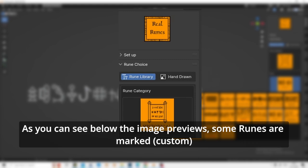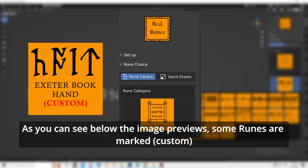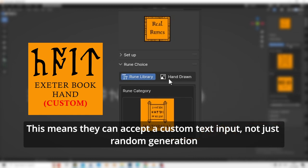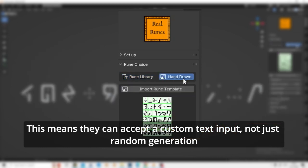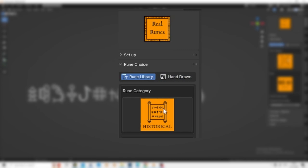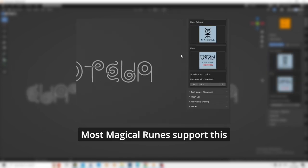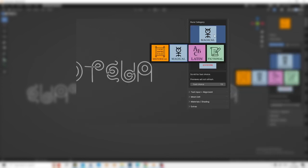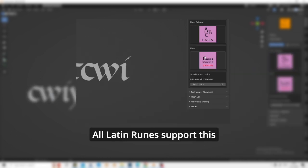As you can see below, the image previews some runes marked as custom. This means they can accept a custom text input, not just random generation. Most magical runes support this, and all laden runes support this as well.